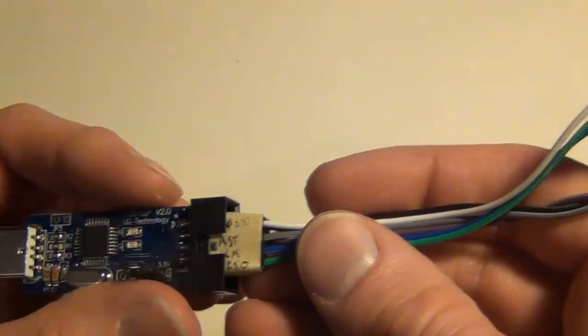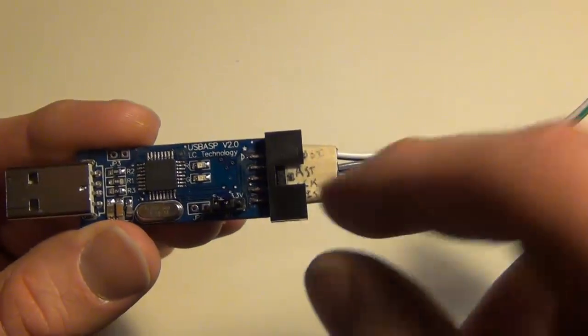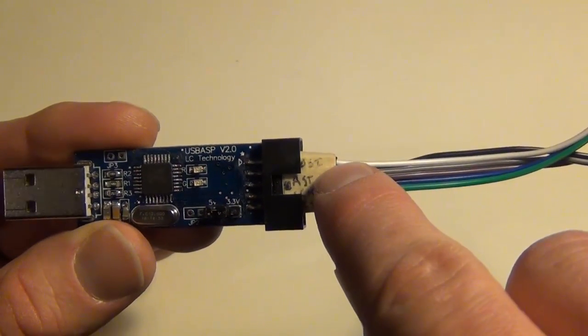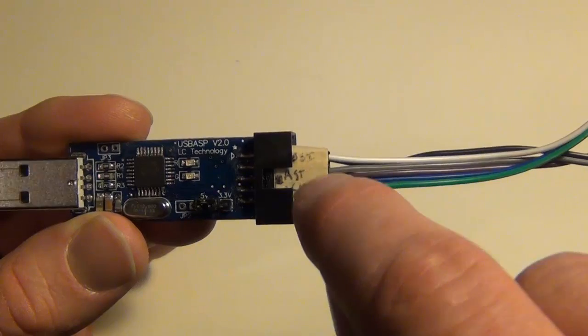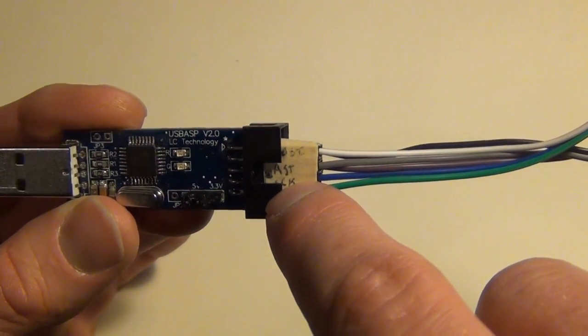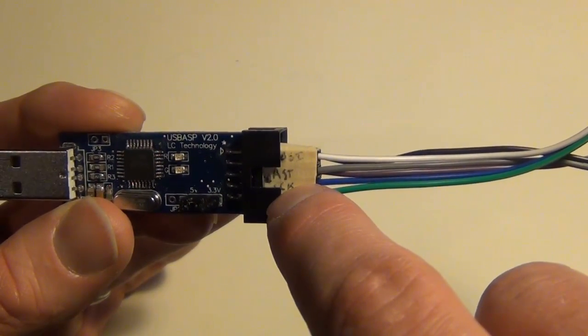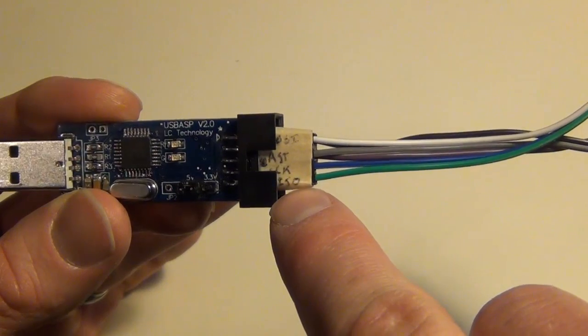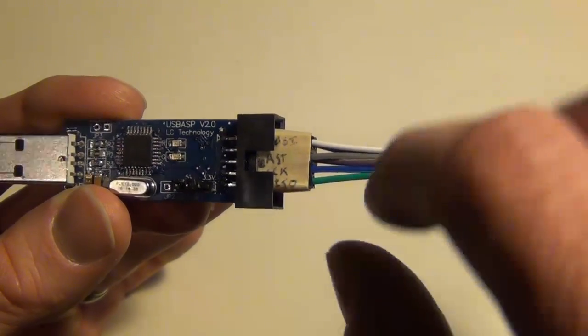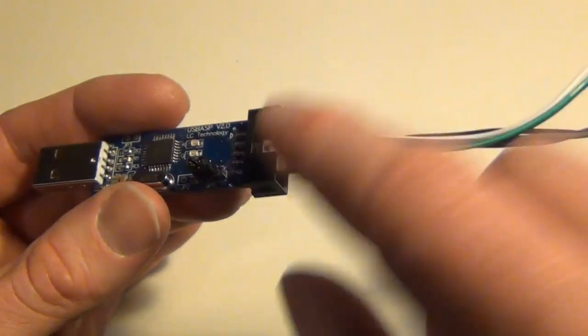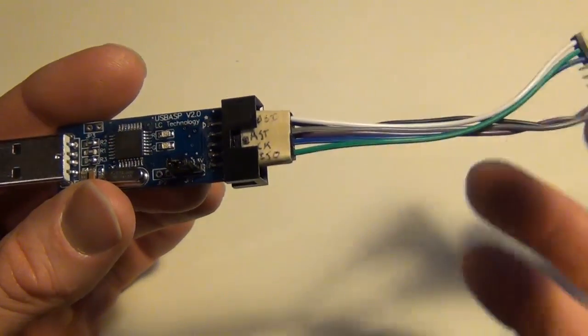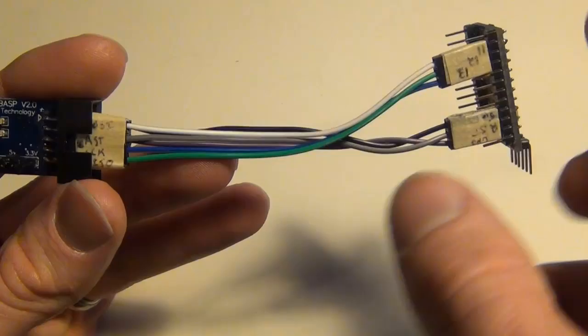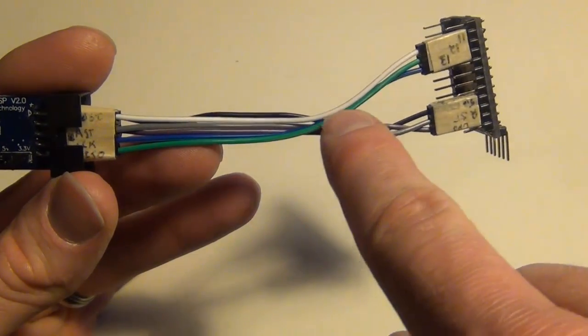Next we have, from this side here, we have MOSI, then we have RESET, then we have SCK or serial clock, and then the last one down is MISO. So that is how you would connect those into the USB ASP.